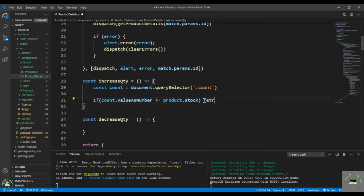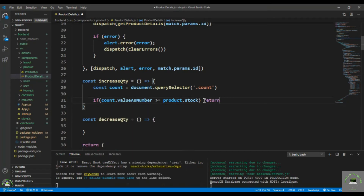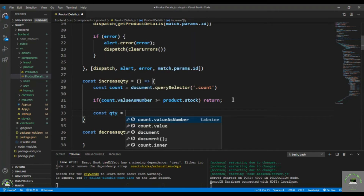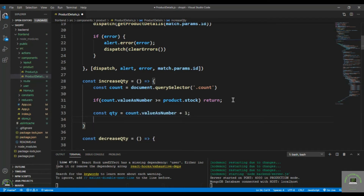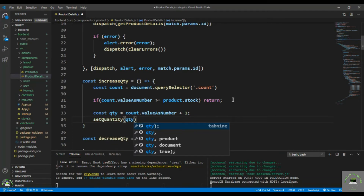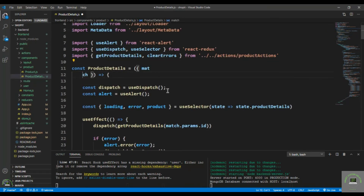For example, if we have 5 products in stock and the current count equals 5, I simply return. But if the condition is not true, I set quantity = count.valueAsNumber + 1, adding one to it, and then call setQuantity with the new quantity value.